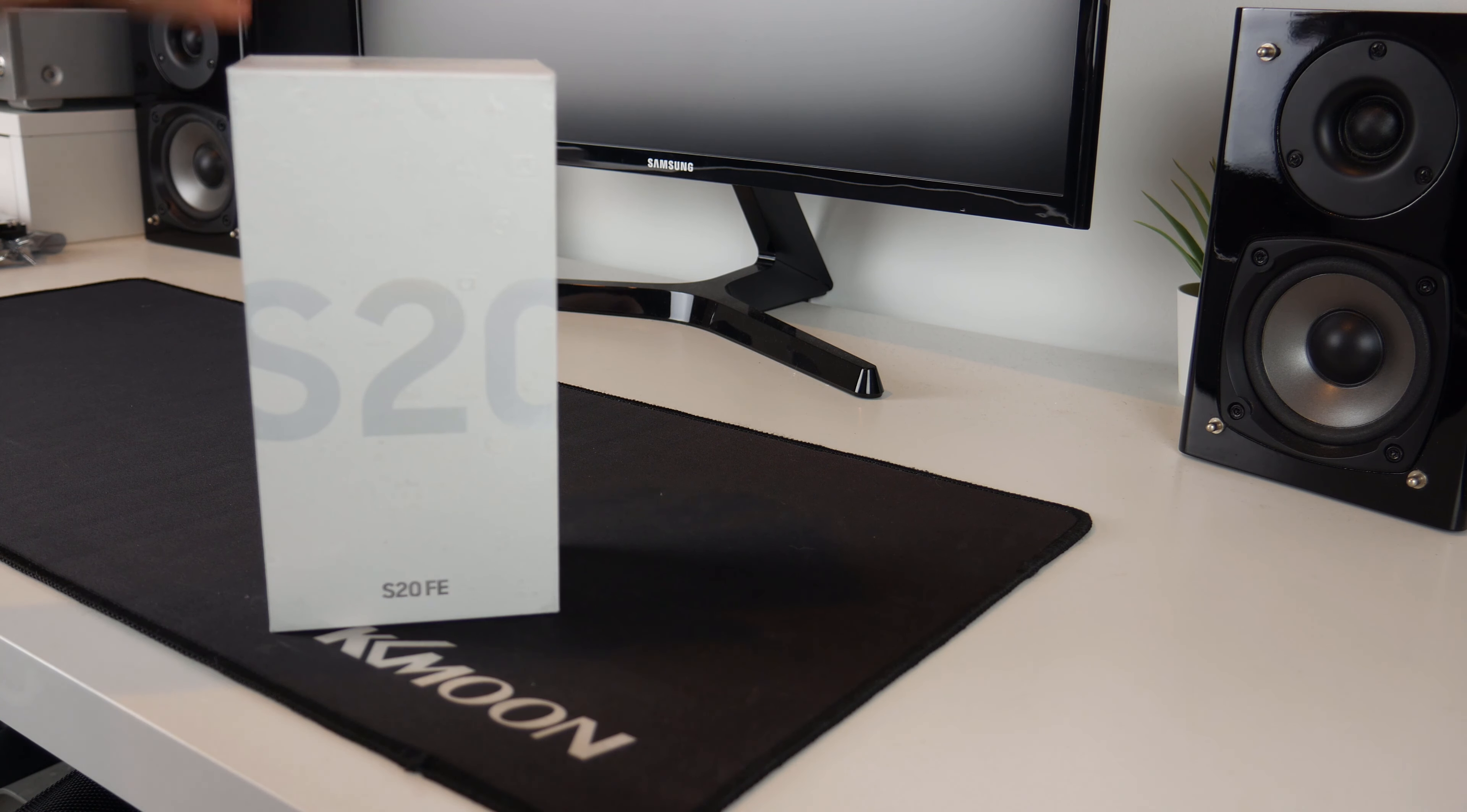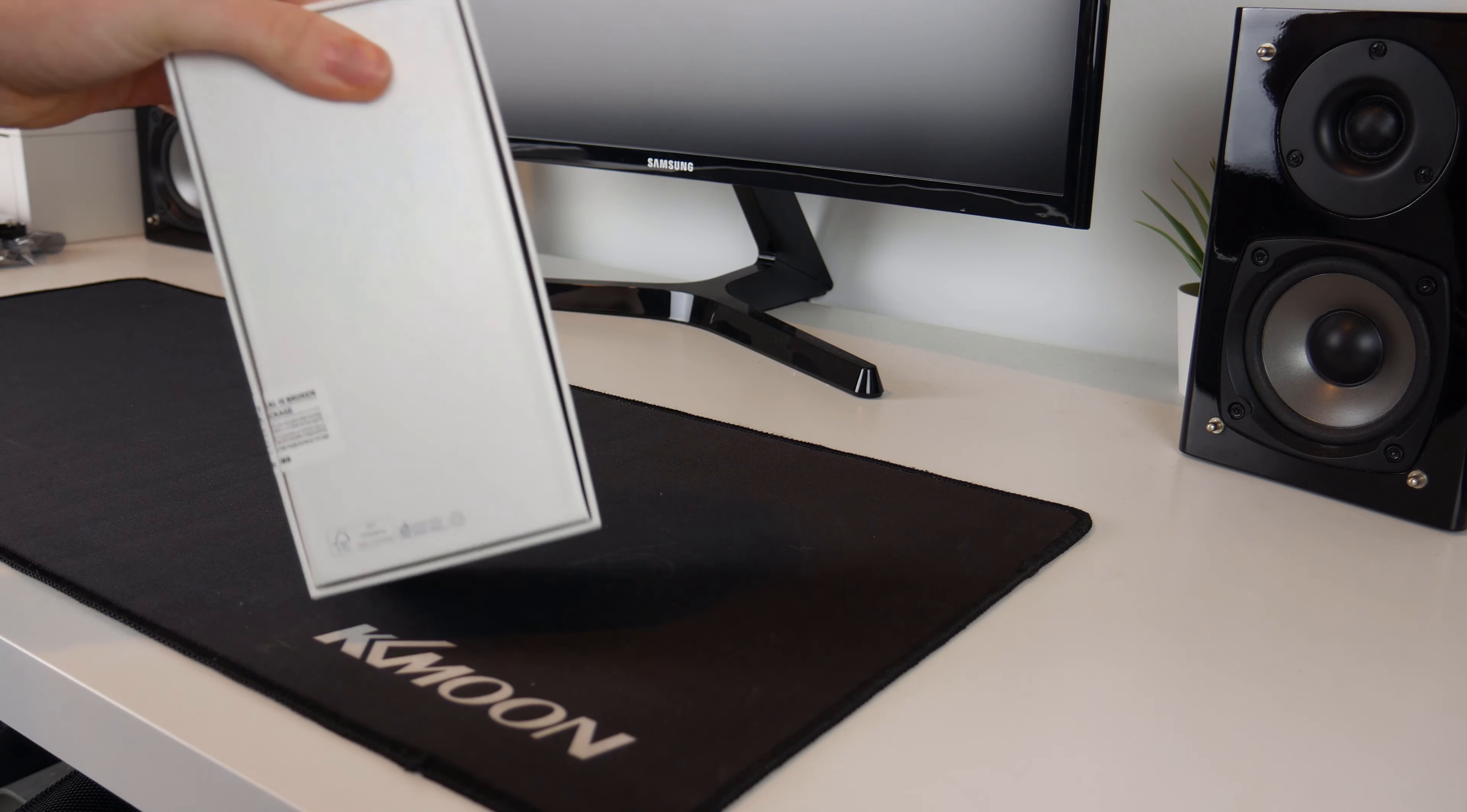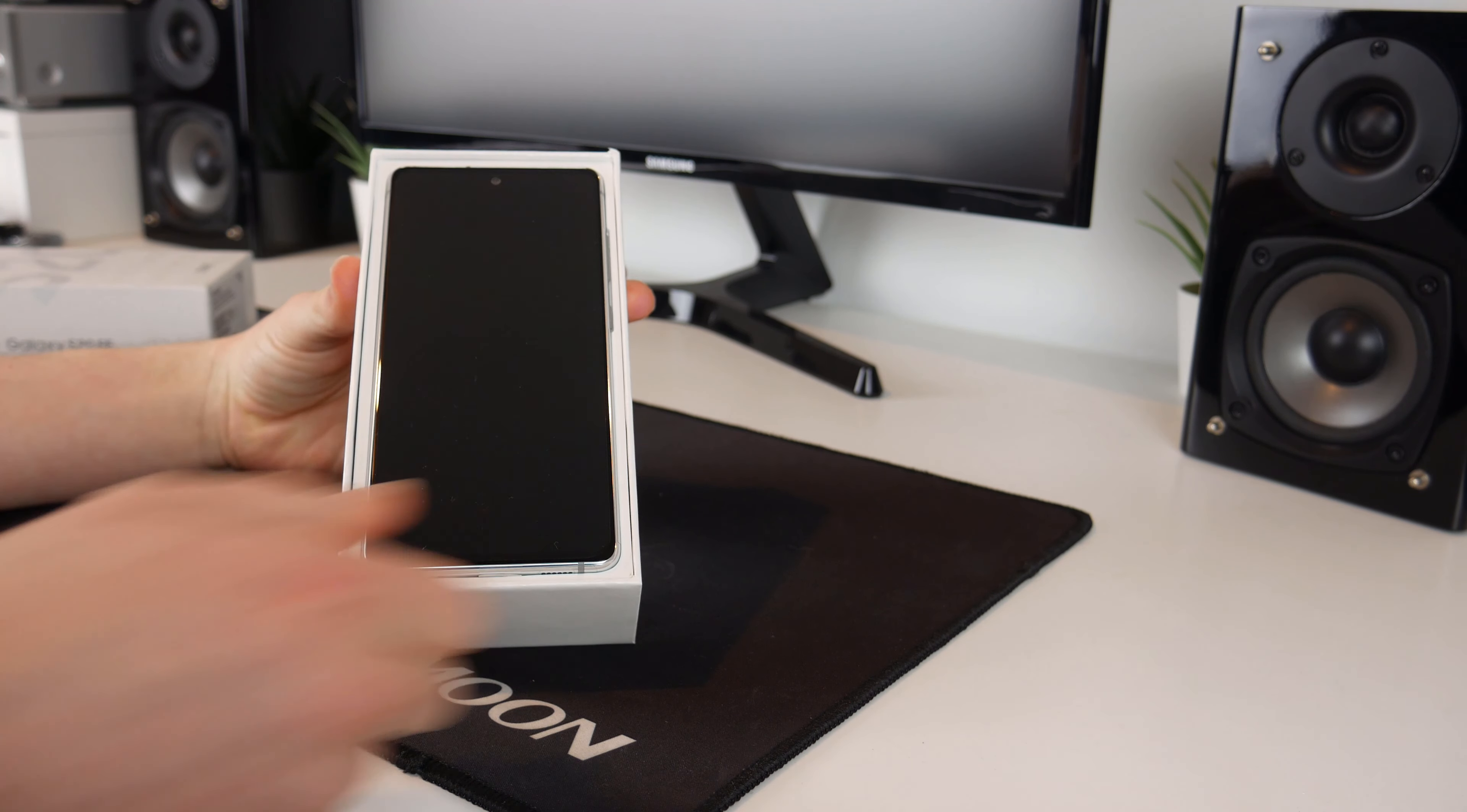So let's get started. This is actually quite a nice box, it is textured, it's quite hard to show that on camera but it is. On the side it says Galaxy S20 FE, there's nothing really much on here to see. It is a very plain box so I guess all we need to do is lift it up and straight away we are presented with the phone.